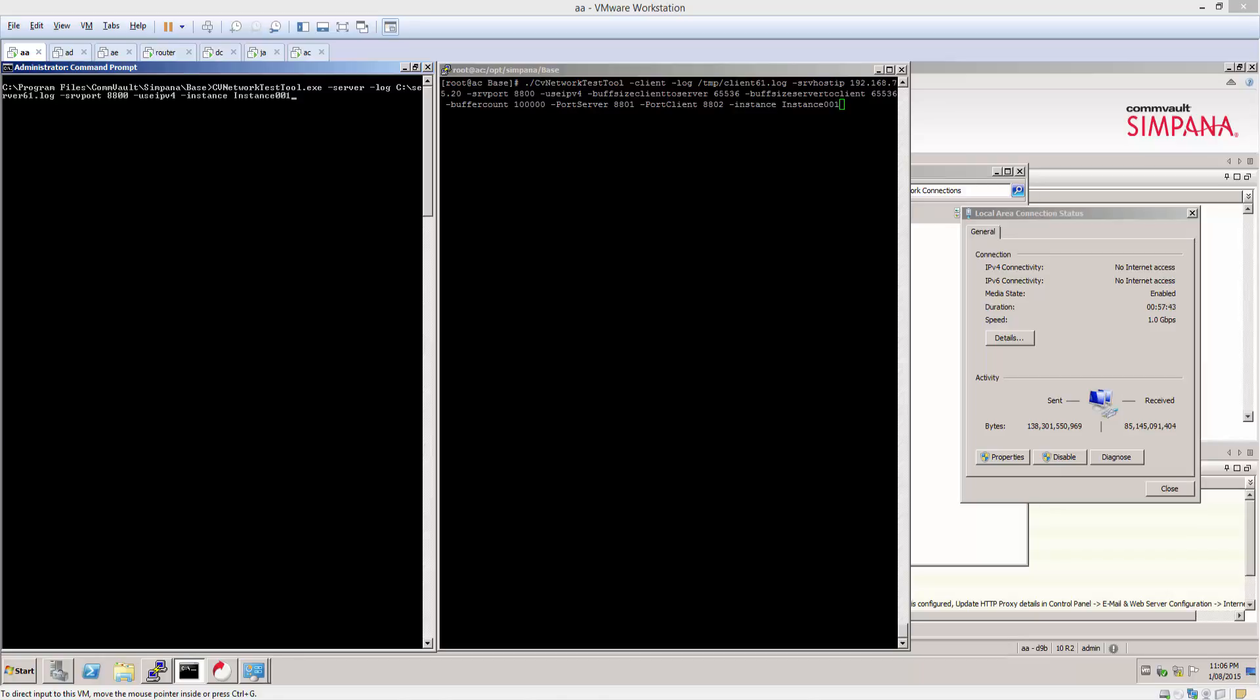As you can see on screen I've already set the commands up ready to go. On the left we have the command prompt which is being run directly from our commserve/media agent. As you can see we run the CV network test tool, invoke the server switch, pass the log switch to point to a log and I am going to send that to a server 61 log on the C drive.